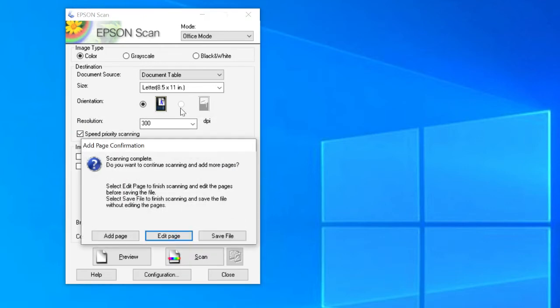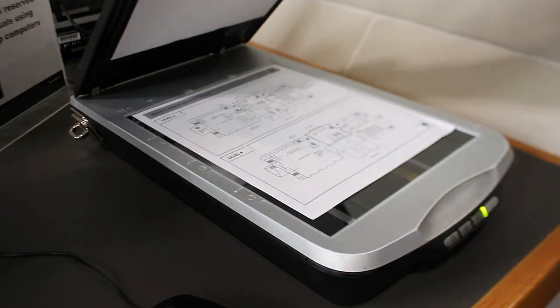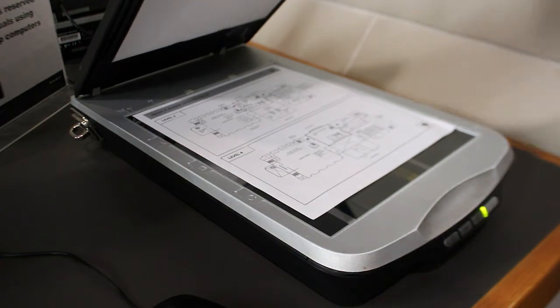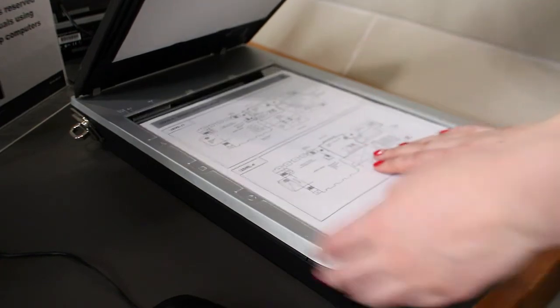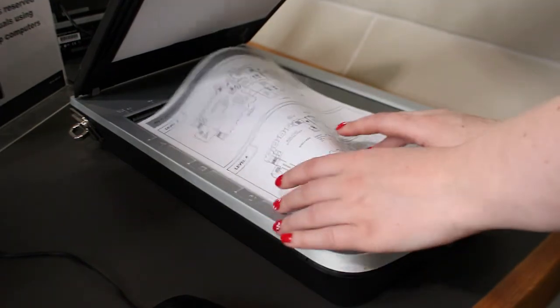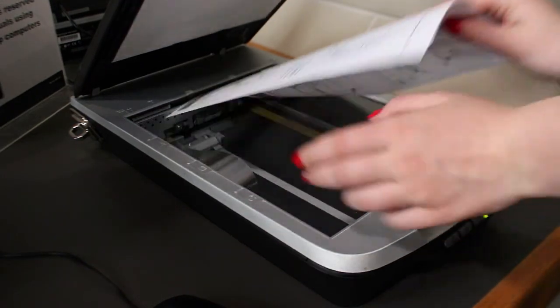The program will scan and prompt you to scan the next page. To scan more pages, choose Add Page and place the next page face down on the scanner. Click Scan.